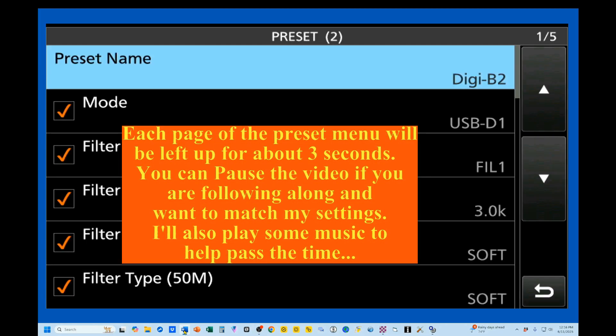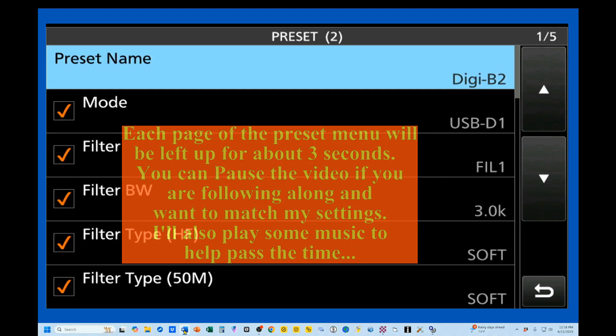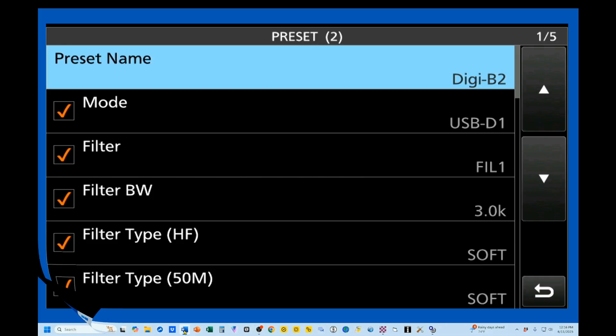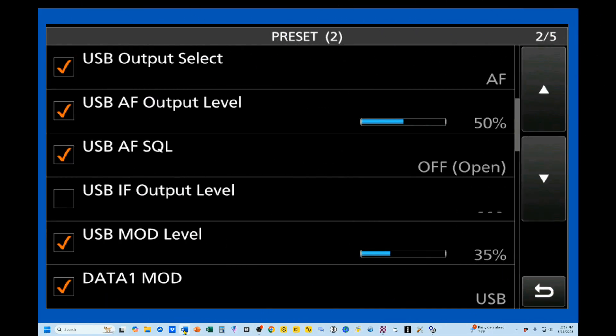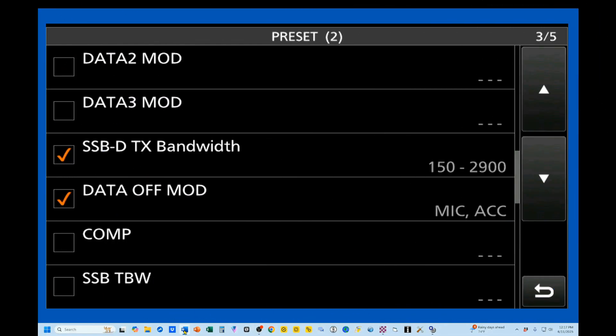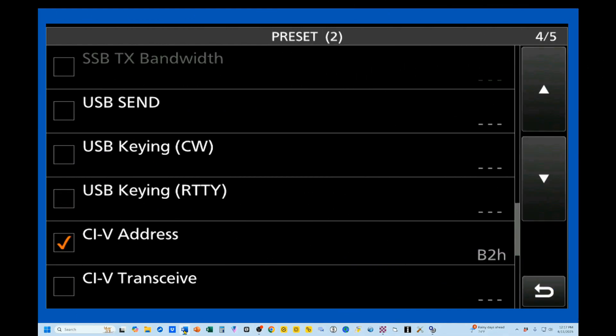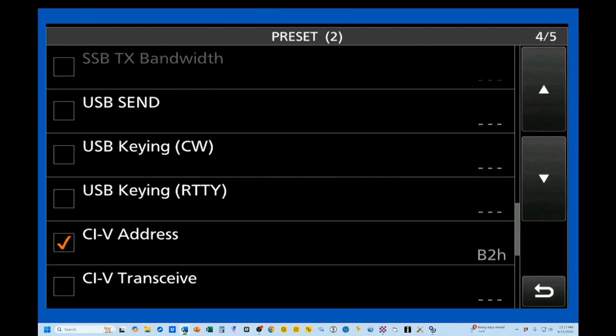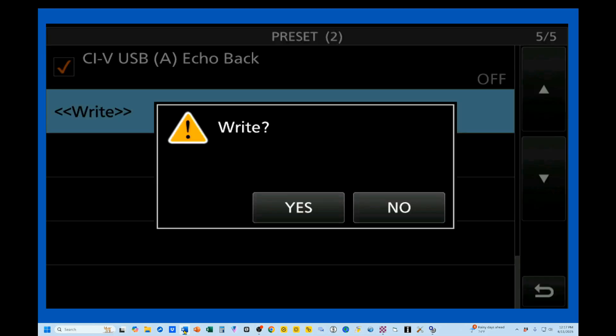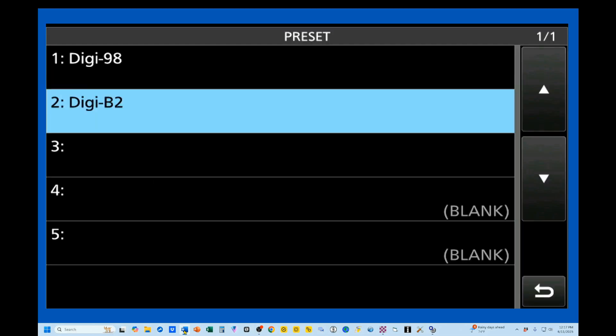I'm going to go through all of these so you can duplicate them. Right here, you'll see our CIV address. I've got that set for the Bravo 2, the B2. Finally, you want to come to this last page and make sure that you click on Write, and yes, we want to overwrite them. So now, on our header, we've got our Digi-B2.